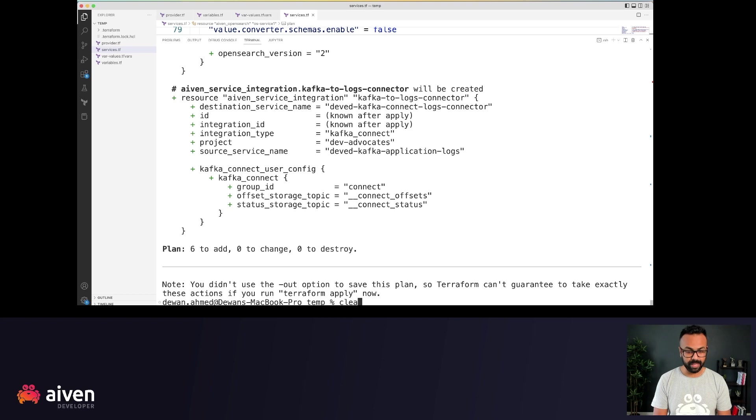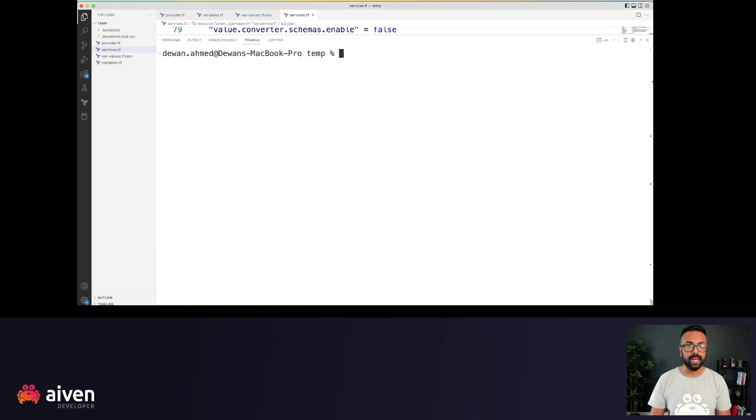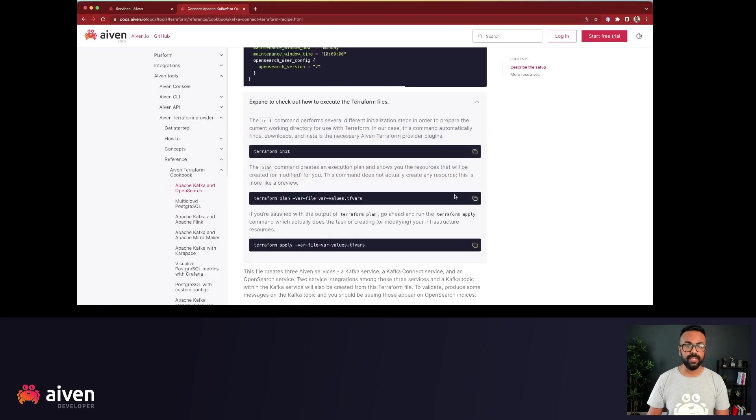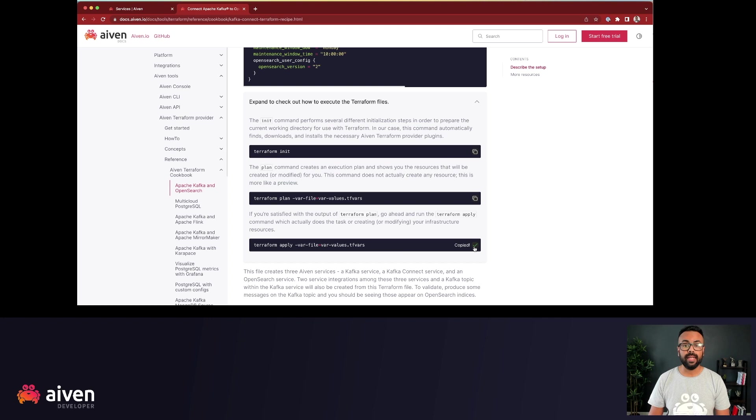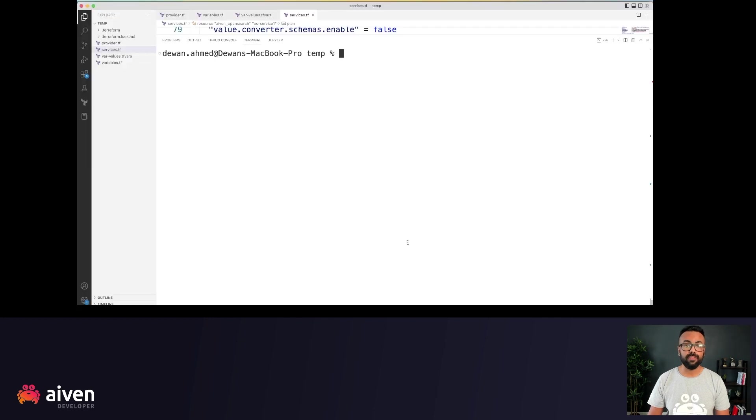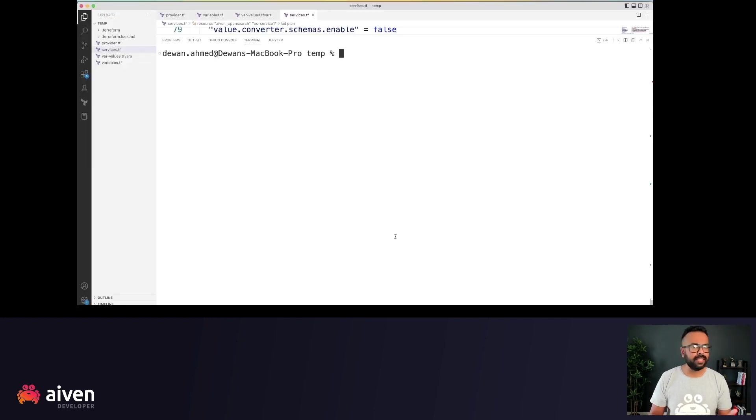And that's why I'll actually go ahead with Terraform apply command. Now with Terraform apply, these resources will actually get created, modified or destroyed. However, you have it in your Terraform files.